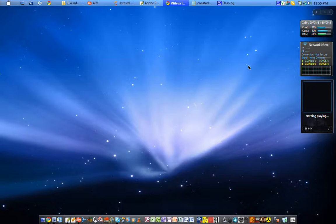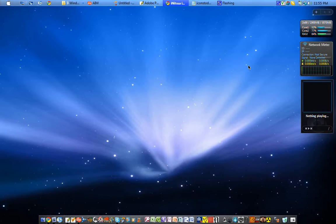Hello everyone, Rob here, also known as rboilo, and I wanted to make this tutorial video for creating icons for the iNitsua iPhone iPod Touch theme, to hopefully help those who have never created icons before, as well as to help those who are already making icons for this incredible theme.